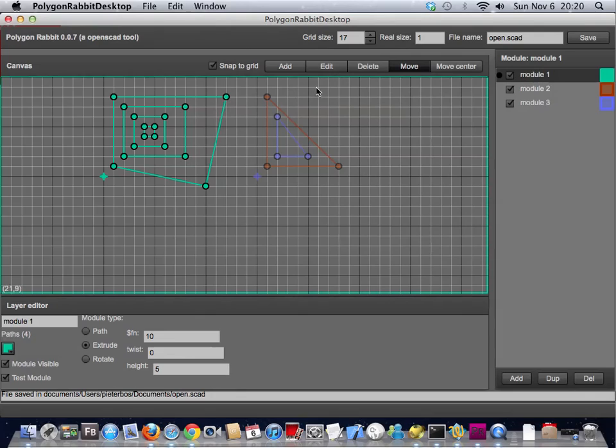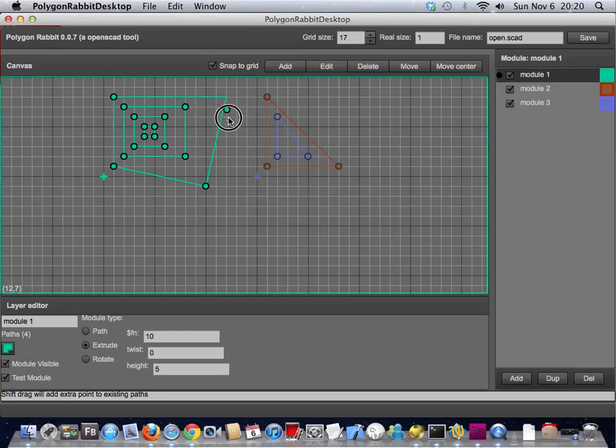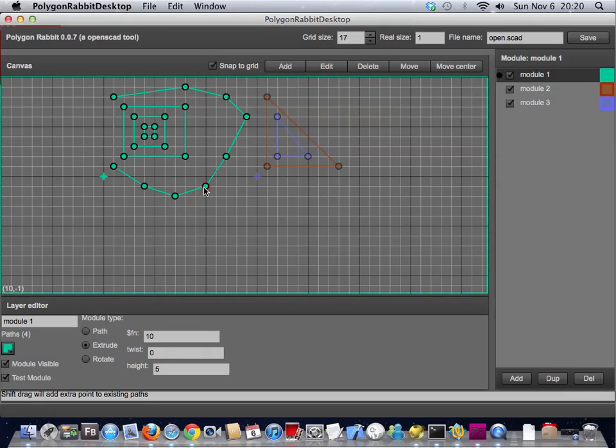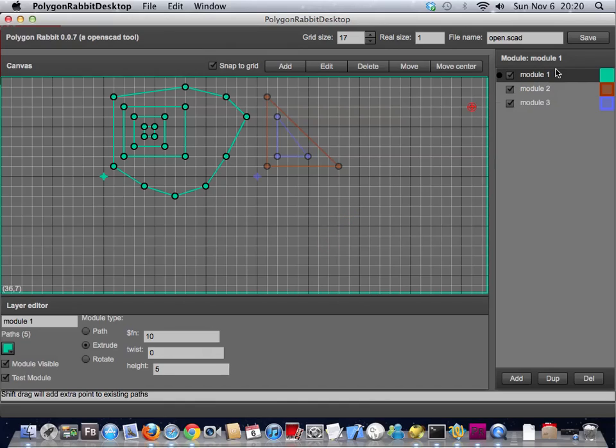You can add more points to an existing path by shift dragging a point. It's a bit quirky but it works. It does a simple calculation to figure out what's the best position for the drag point. This is about it.